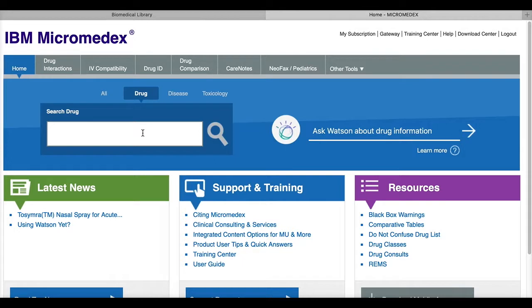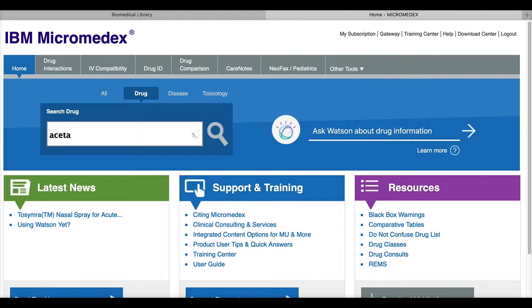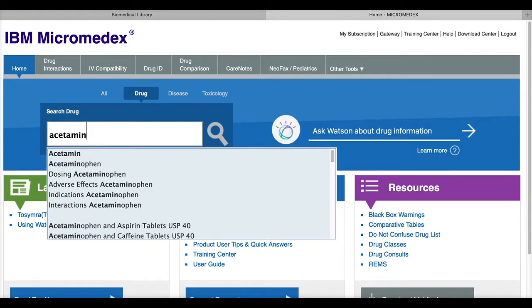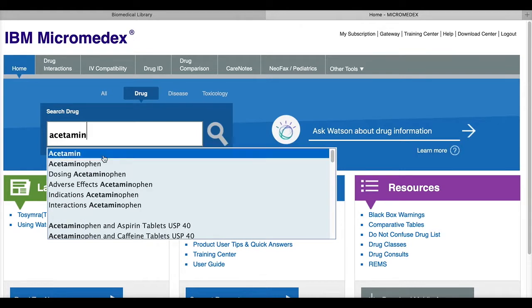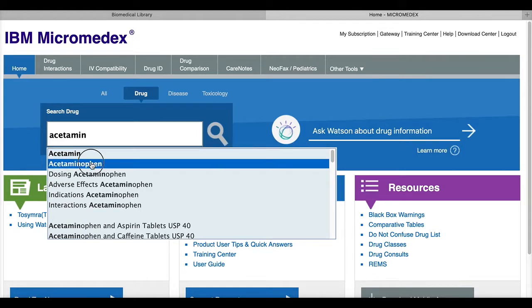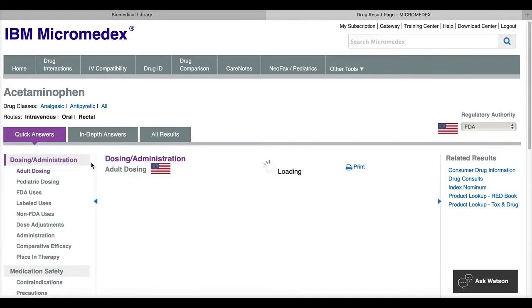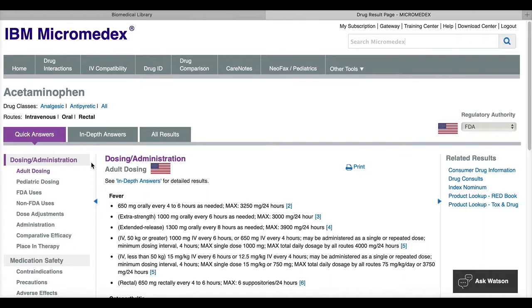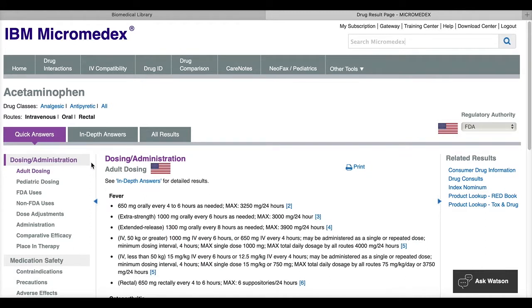You can type in a generic or brand name of a medication. If you do not know how to spell the drug name, just type as much as you do know and you'll see the database will start suggesting names to you. For this example, if we type in acetaminophen, I can click on that and I'll be taken to a drug summary information document.